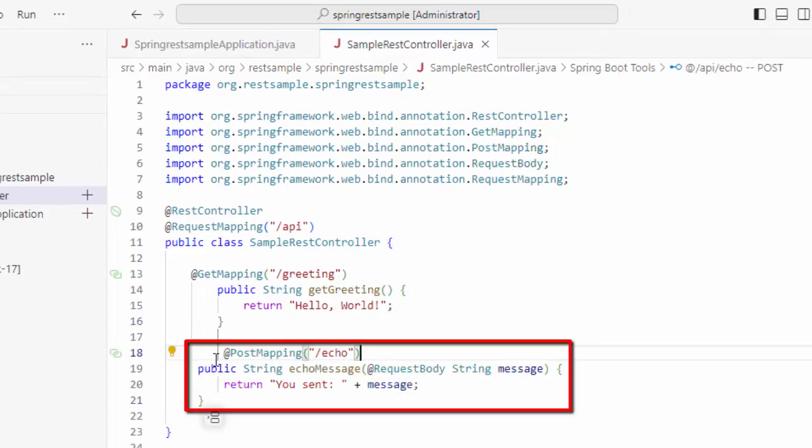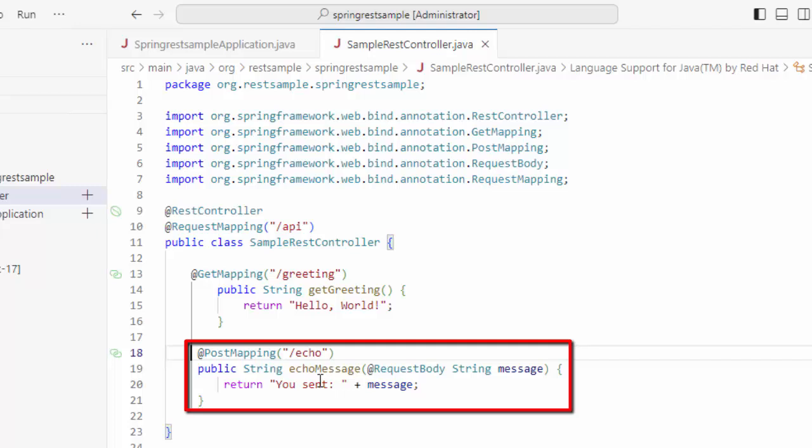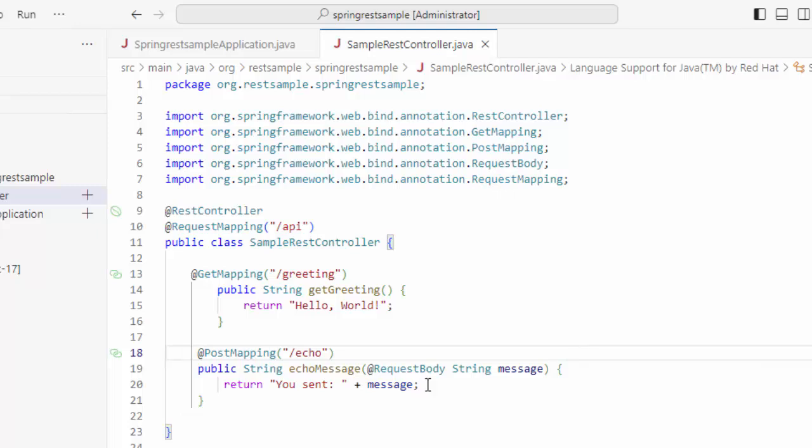Here, I have this mapping as slash echo. So, whatever message or request body we would be sending, it would return you sent, then the message that is sent over here. So, that is the overall structure. We have one simple controller with REST controller annotation, request mapping, this is optional. We can keep it or exclude it. Then, one method for GET request, another method for POST request.